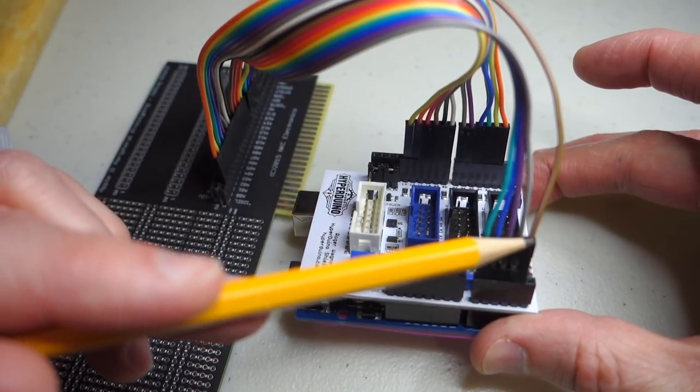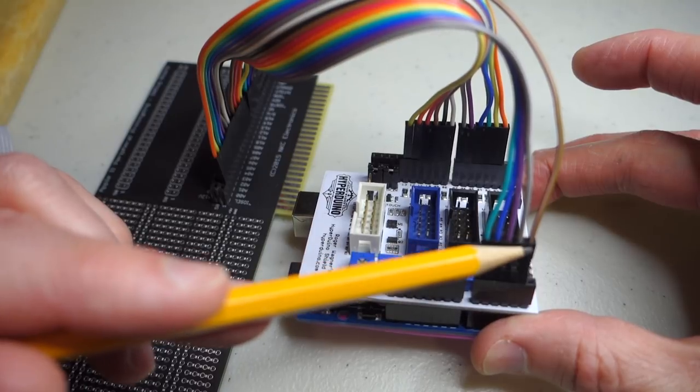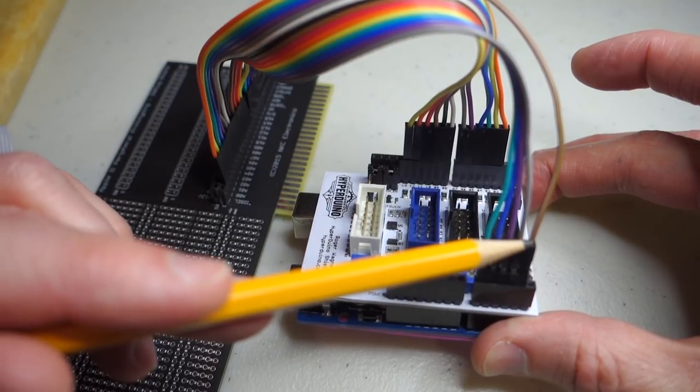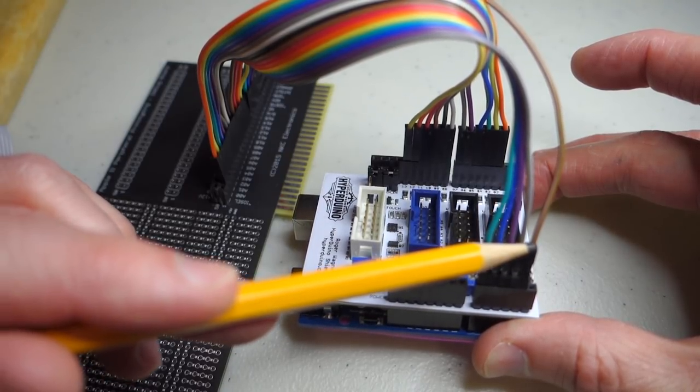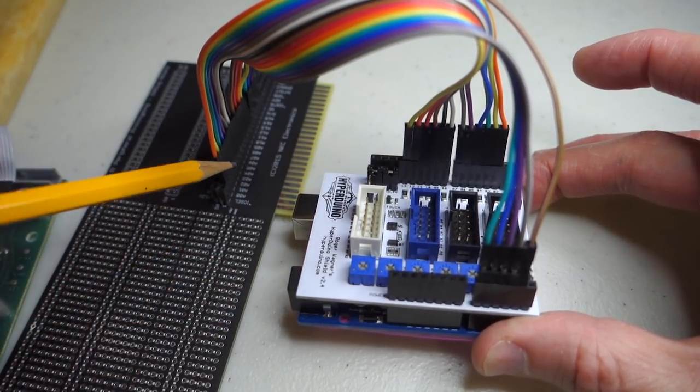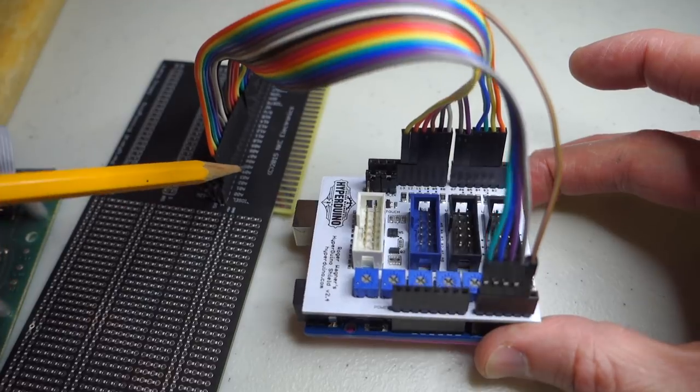And so in my code, what I do is I just wait for A4 to go low, and that's how I know to begin recording the addresses that are coming out of the prototyping card.